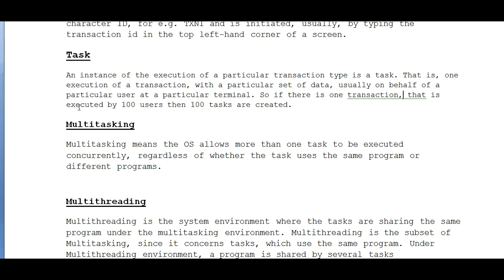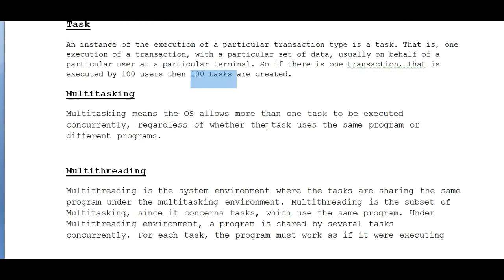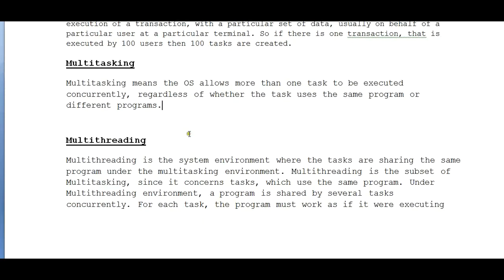So that is what I am saying - if 100 users are executing different transactions, then 100 tasks will be created for that. So what is multitasking?